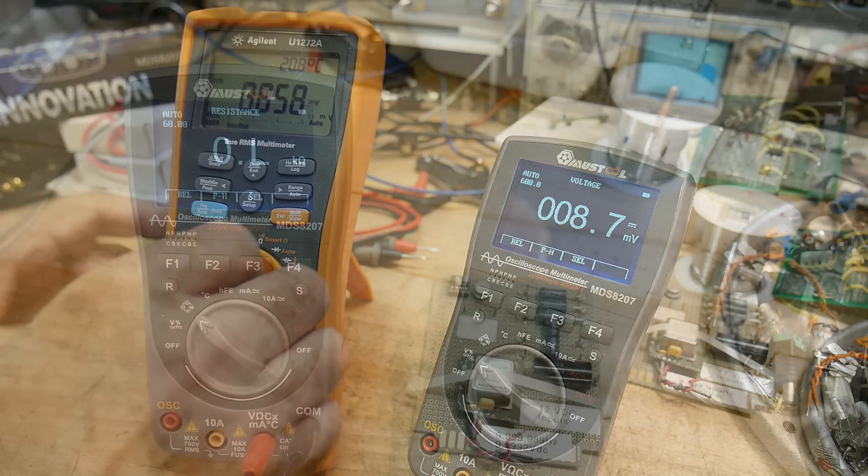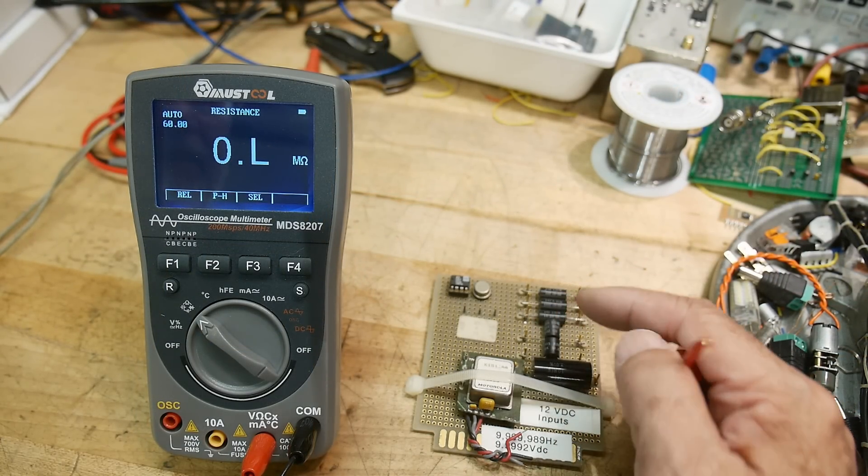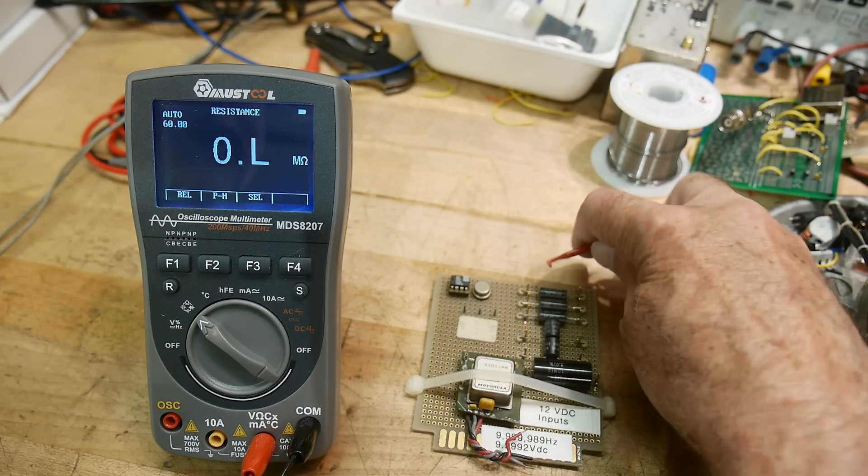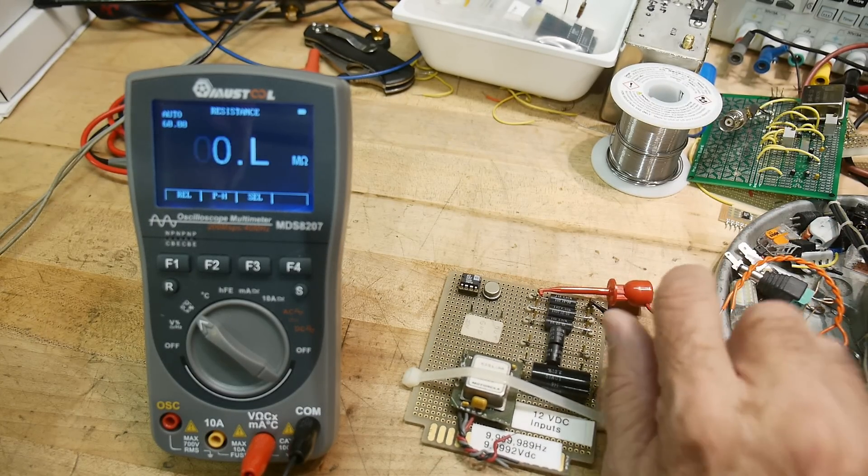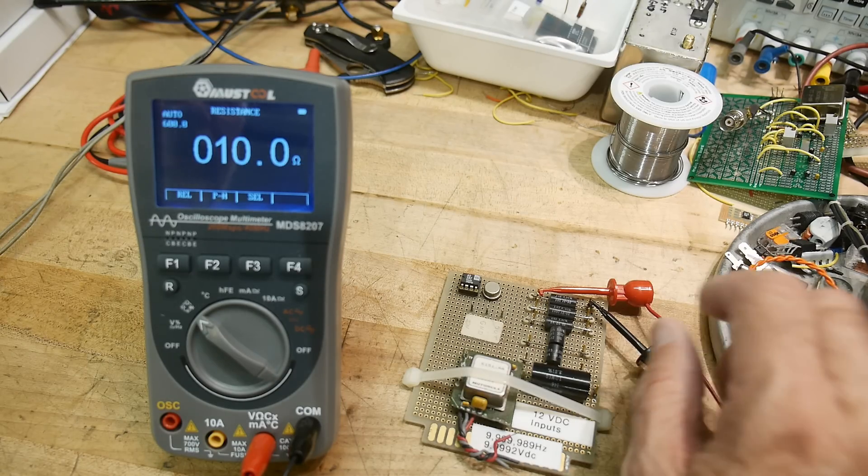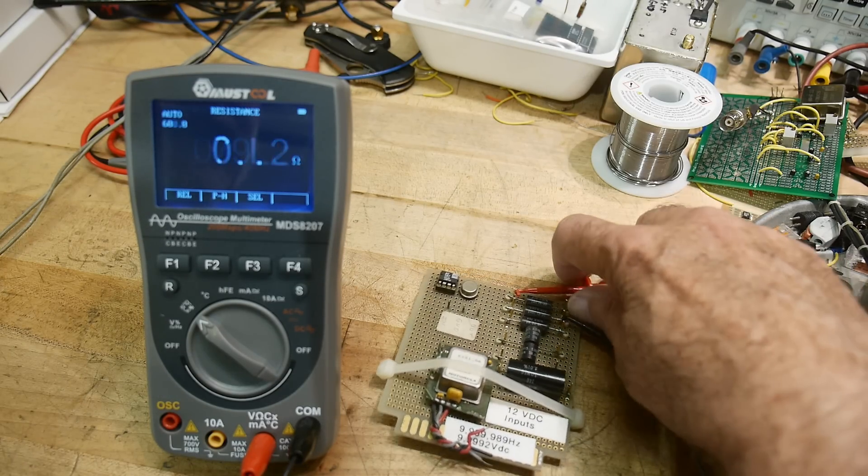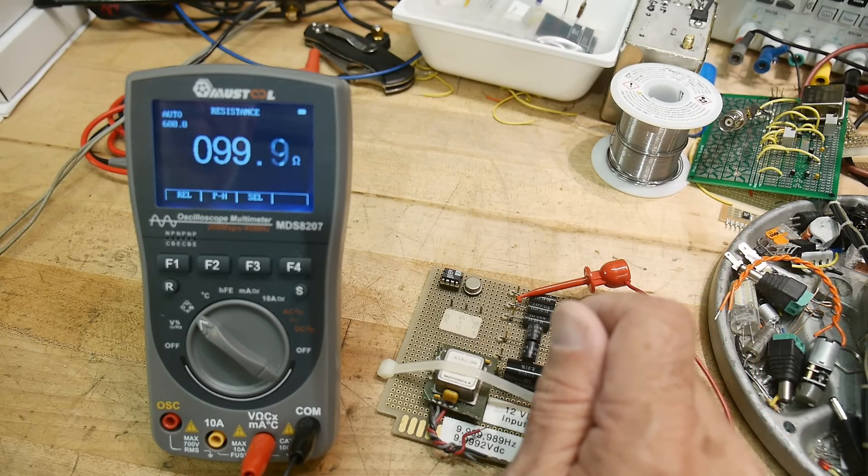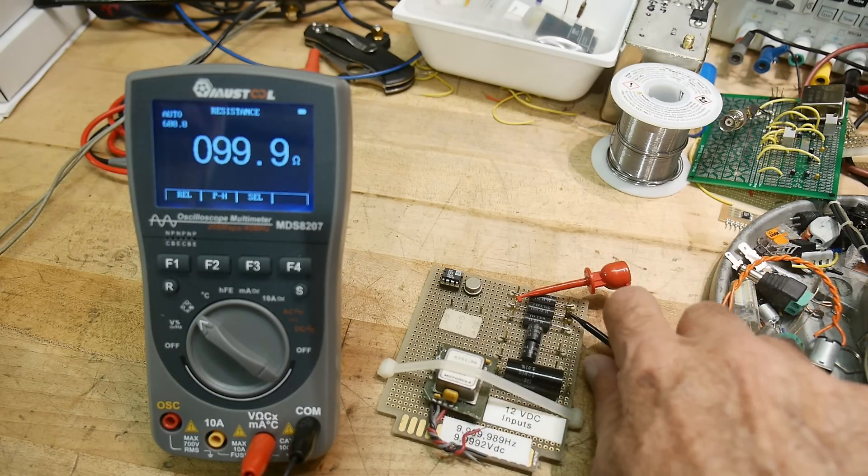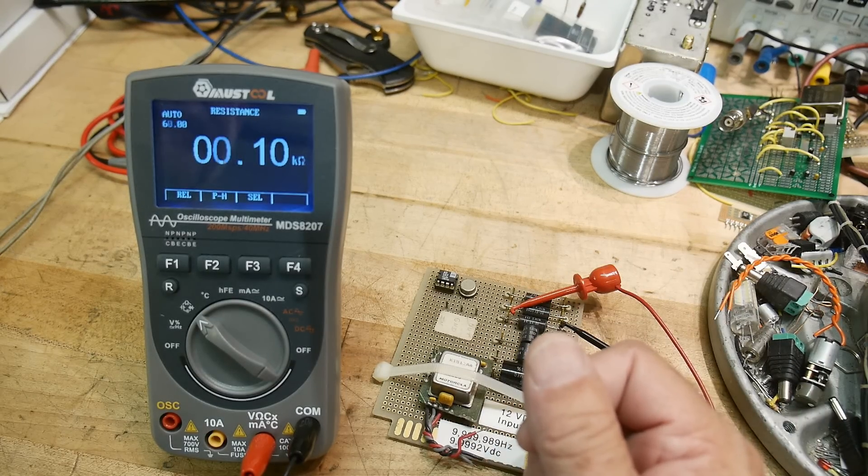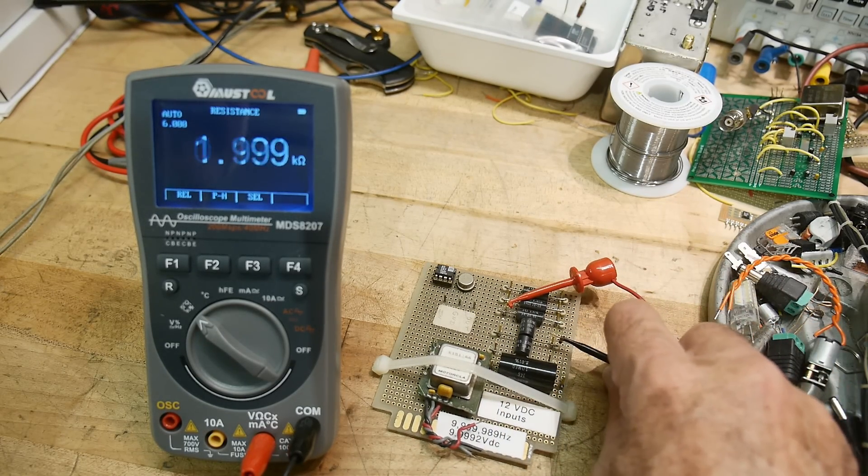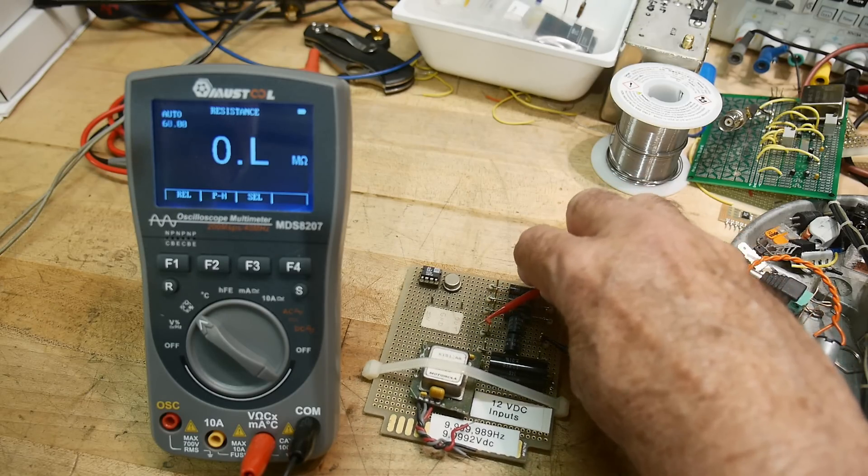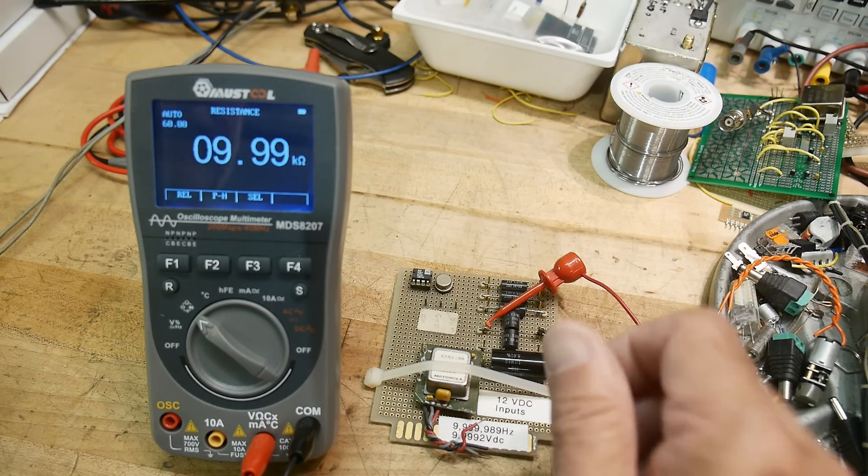Okay, we've got ohms and I've got some 0.1 percent resistors, so they're very accurate. Let's hook up this one, and it says it's 10.0 ohms, that's what it is. Let's go to the next one. It is 99.9 ohms, a little bit slow measuring but it's accurate.